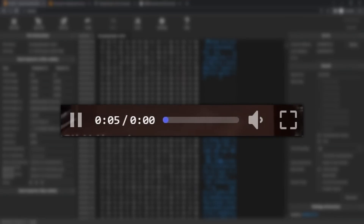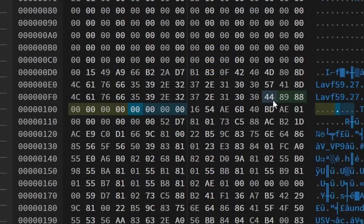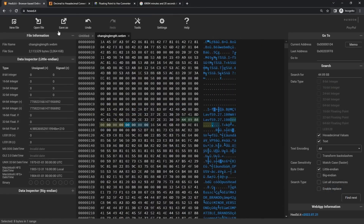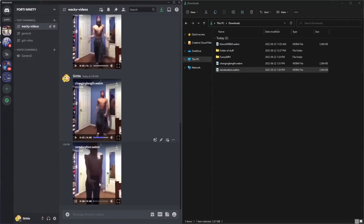The next easy thing is making the video 0 seconds long. Make every single byte in this group of 8 bytes '00' — so '00 00 00 00 00 00 00 00.' Just keep in mind we're changing the 8 bytes after '4489 88.' Save as 'zero duration,' upload to Discord, and you'll notice it's zero seconds long even though the video is playing.